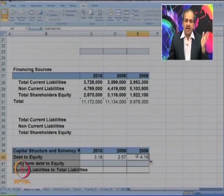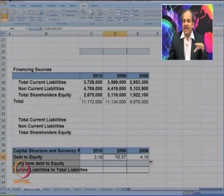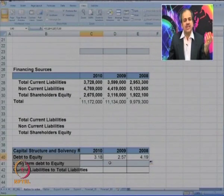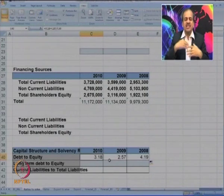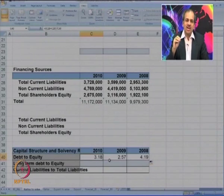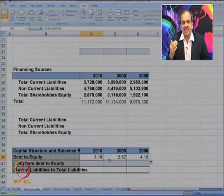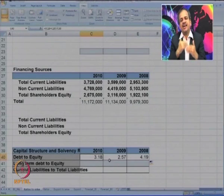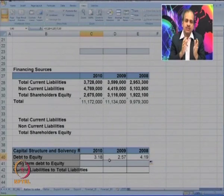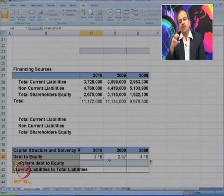The company is heavily indebted — for every 1 rupee of equity, they had 4 rupees of debt in 2004. They were able to control that debt but again in 2010 it has somewhat gone up. A higher debt burden puts pressure on the solvency of the company. We cannot generalize exactly how much ratio is good, but generally a higher debt-equity ratio means more burden on the company.